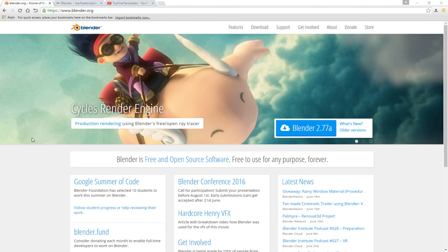Before I begin this tutorial, I just want to say that this tutorial works with all Blender templates, so you don't have to worry about it not working. The first thing that you need to do is download a free program called Blender. There are no viruses, so you don't have to worry about that.